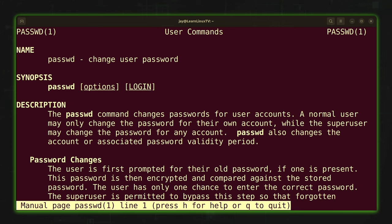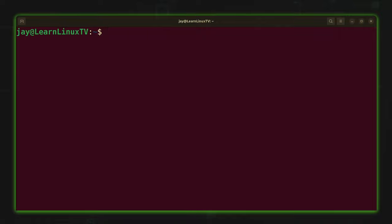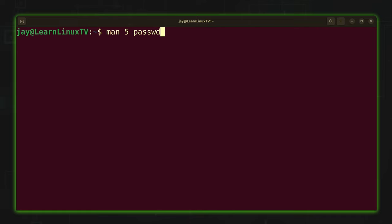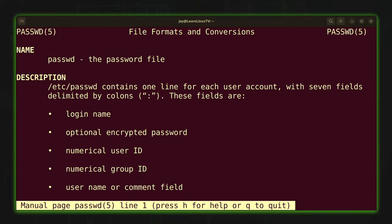If you don't tell the man command which section you want, it gives you section one by default — that's going to be the one most of you are looking for. To view a specific section, you type the section number right after the man command. For example, let's look at section five of the passwd command. The information is completely different — we see the number five in the corners. Section five pertains to file formats and conversions. In this case, passwd has an entry here because it has the /etc/passwd file associated with it.